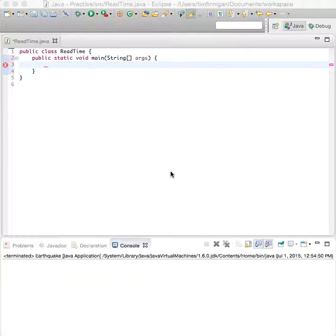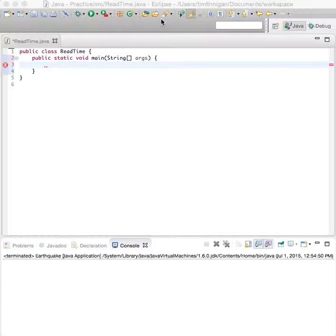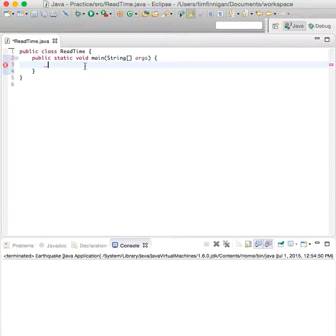This program will prompt the user to enter a value within a given range and it will validate their input.